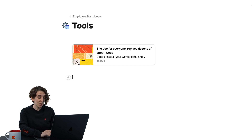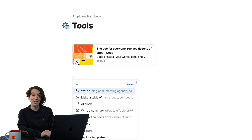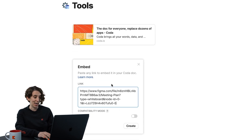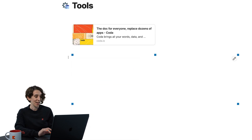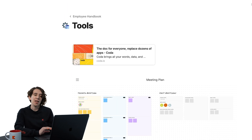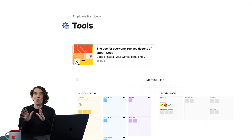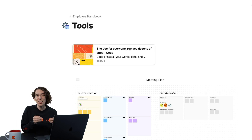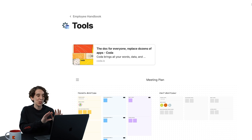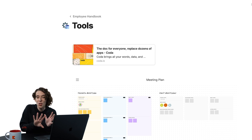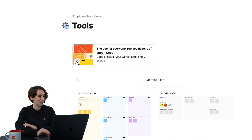You can also use slash embed and embed content right inside of your Coda doc too, giving you a little window into the world. And my favorite is you can actually have a page embed — a special place in your Coda doc that's just a window into that other resource.